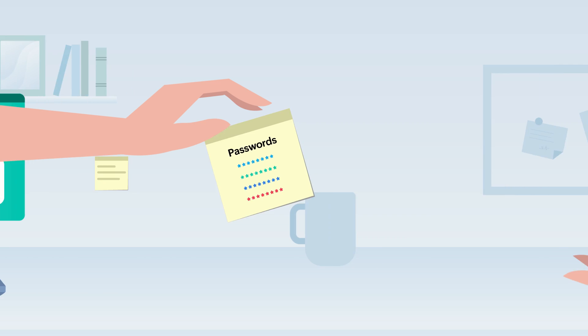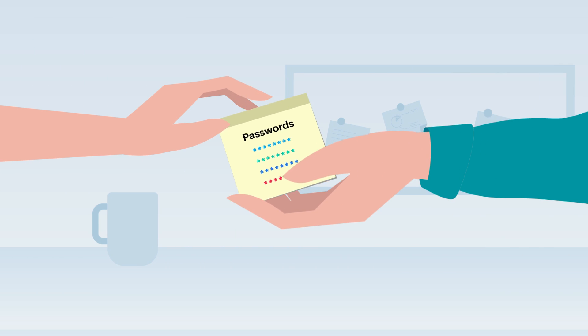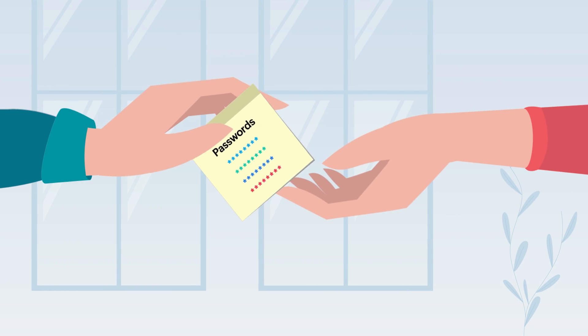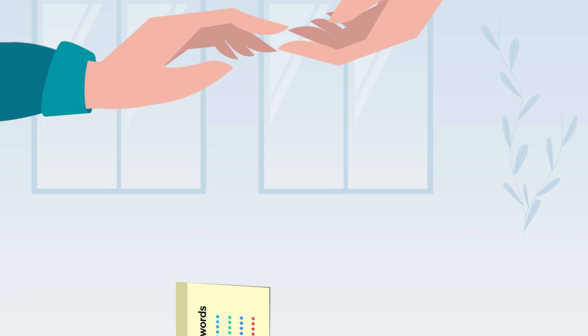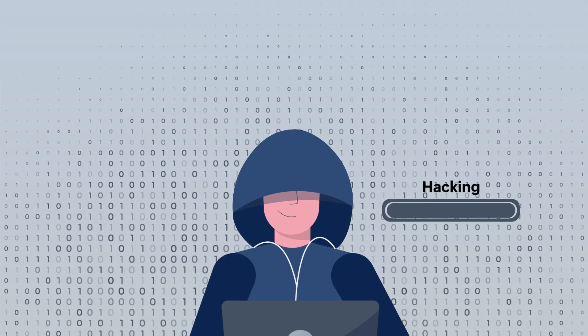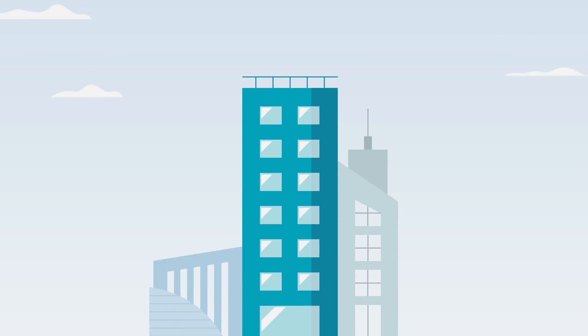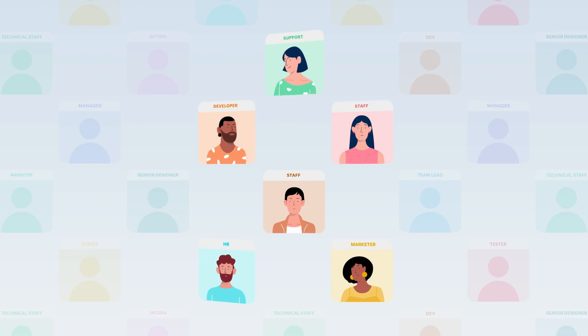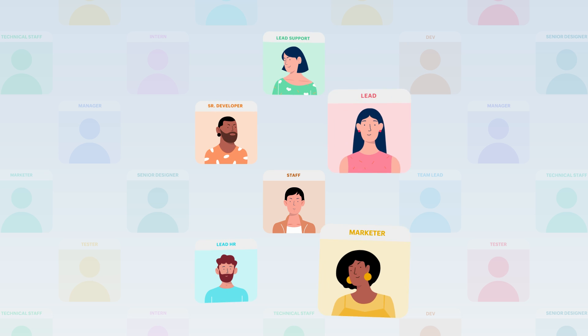This often leads to undesirable practices like password reuse and sharing, making your business vulnerable to threats, especially in a growing organization where employees are joining, changing roles, and leaving.